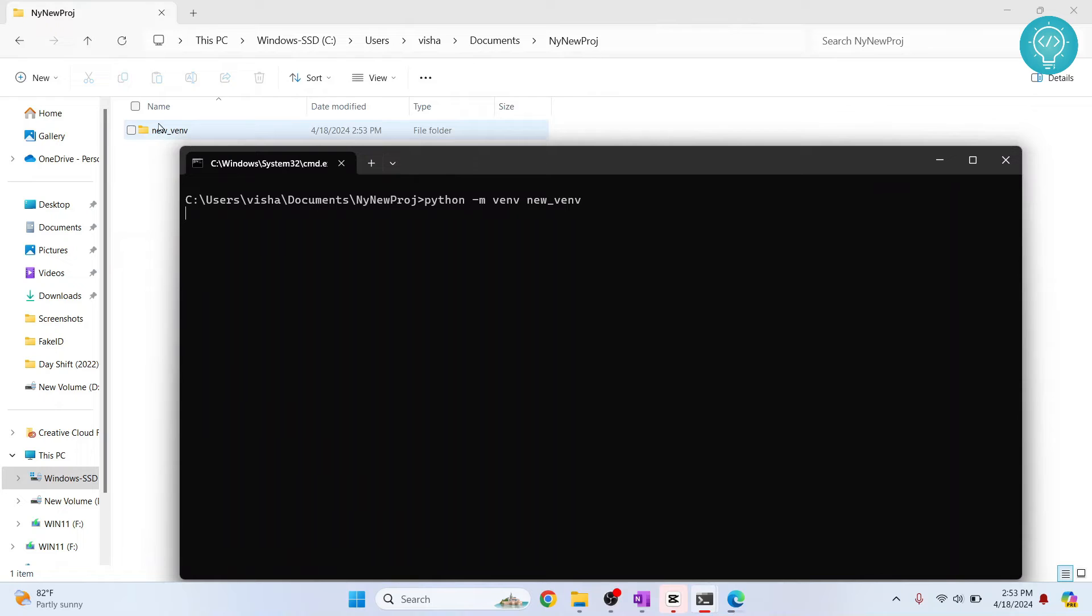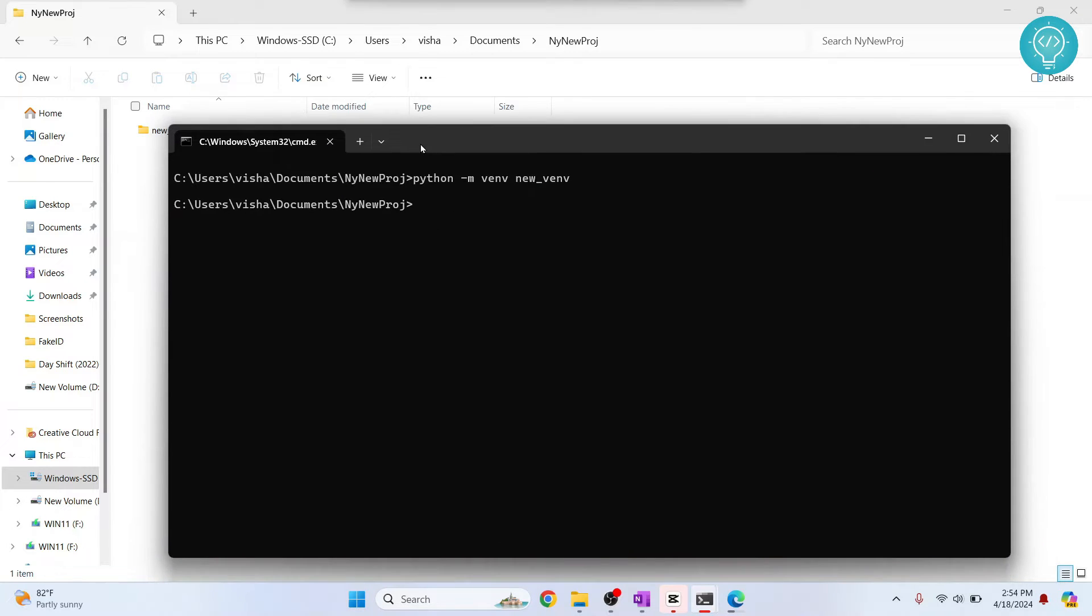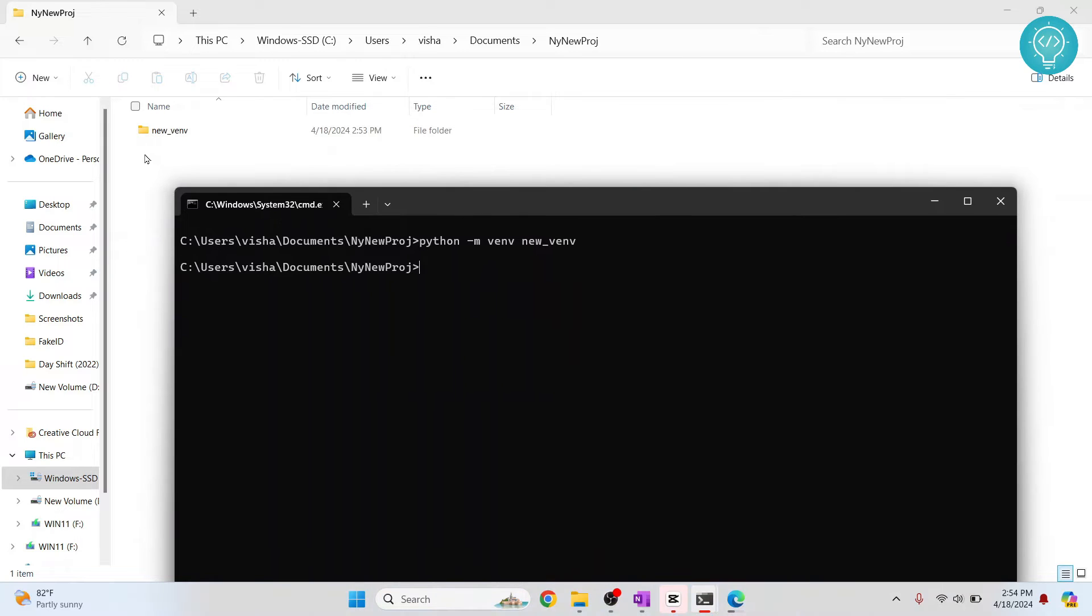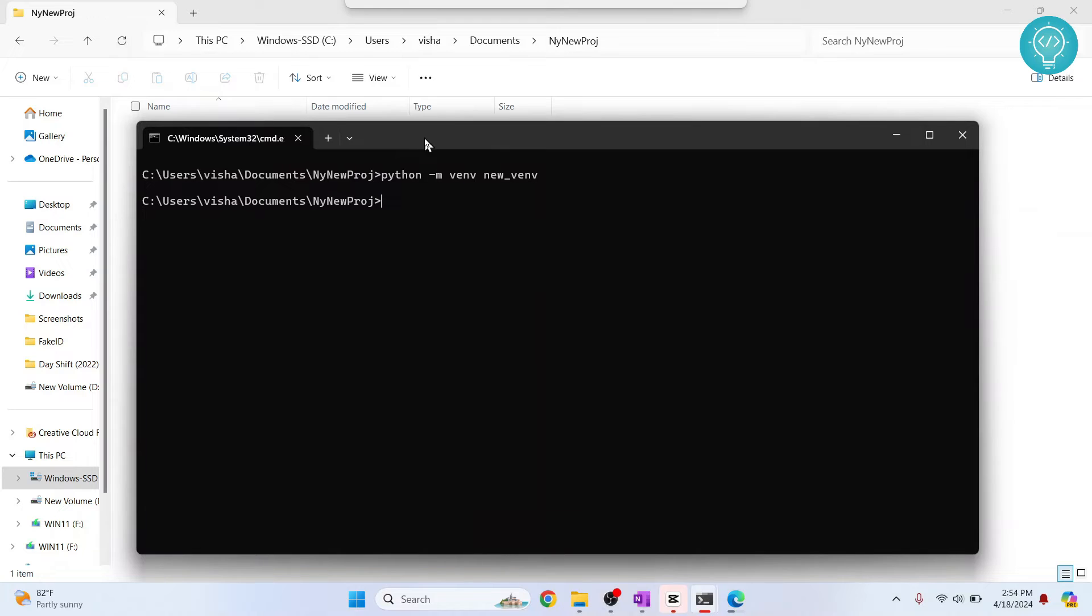As you can see here, this folder is already created and it is doing some additional things for now. After this is complete, we need to activate this virtual environment so that we can install packages and use it in Jupyter notebook.